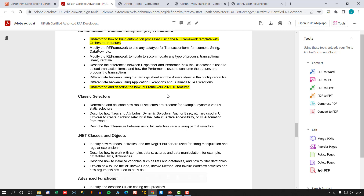The main difference between the advanced developer and the associate test is that the advanced developer focuses a lot on the Robotic Enterprise Framework, and it also goes into more detail on other topics. So the advanced developer is definitely more difficult, and you should take the associate developer exam first before attempting the advanced developer.